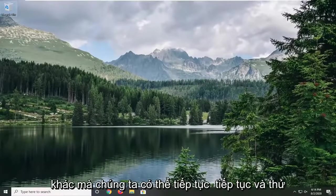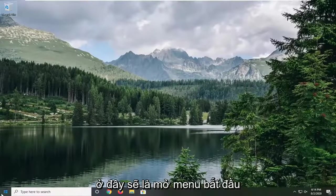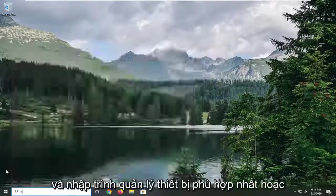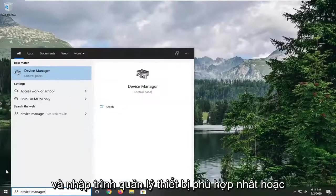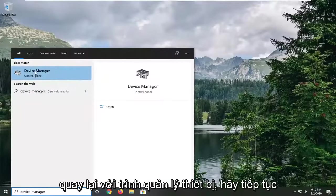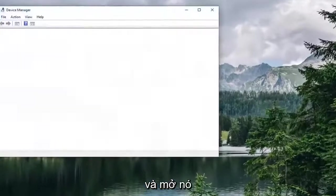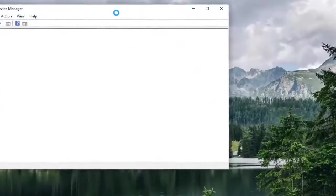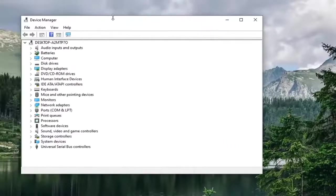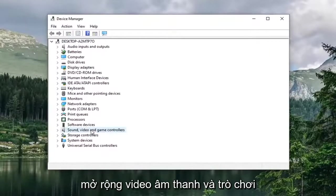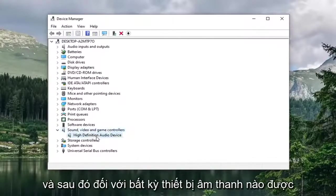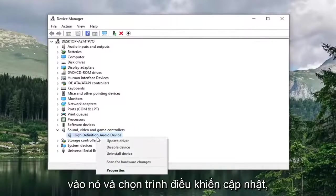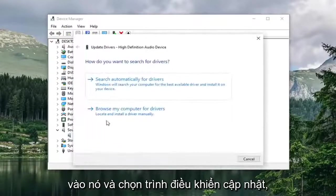Another thing we can try is to open up the Start menu and type in Device Manager. Best match should come back with Device Manager, so go ahead and open that up. Expand the Sound, Video and Game Controllers section. For whatever audio device is listed in here, you want to right-click on it and select Update Driver.